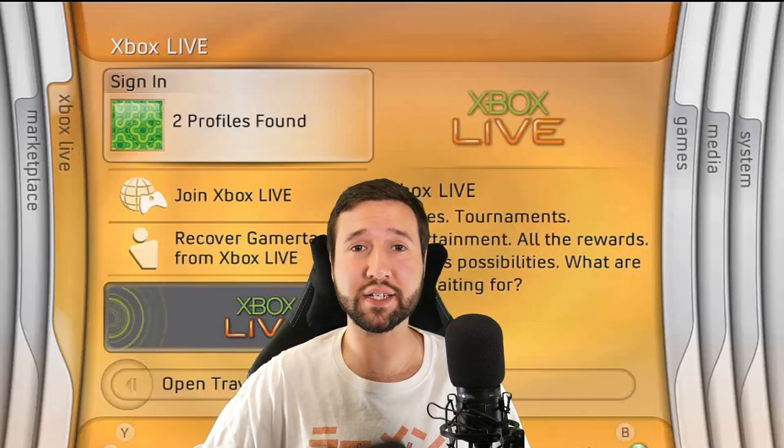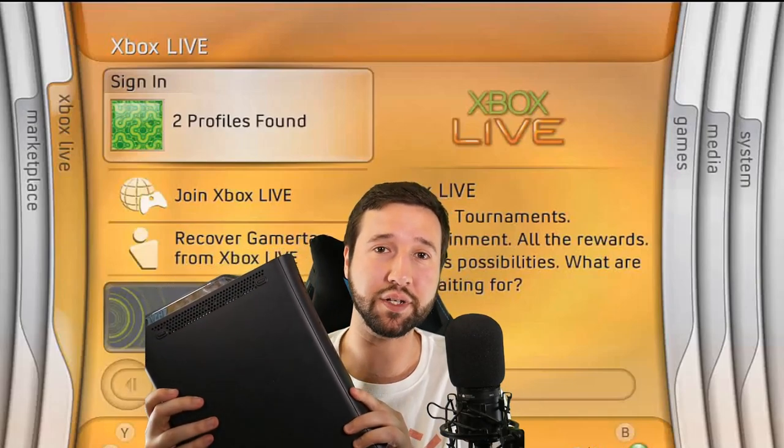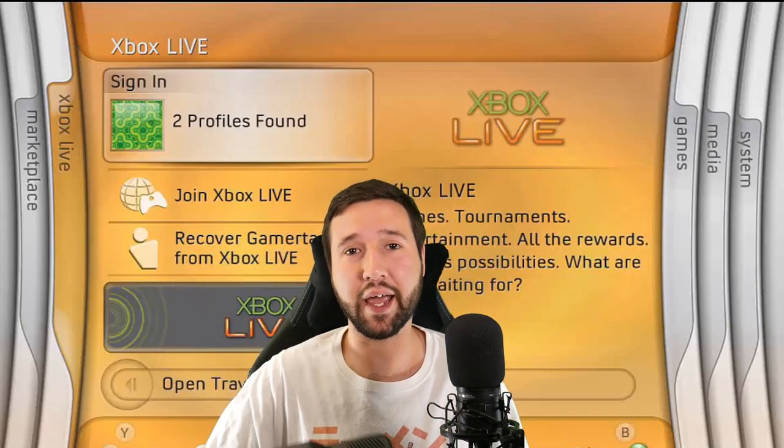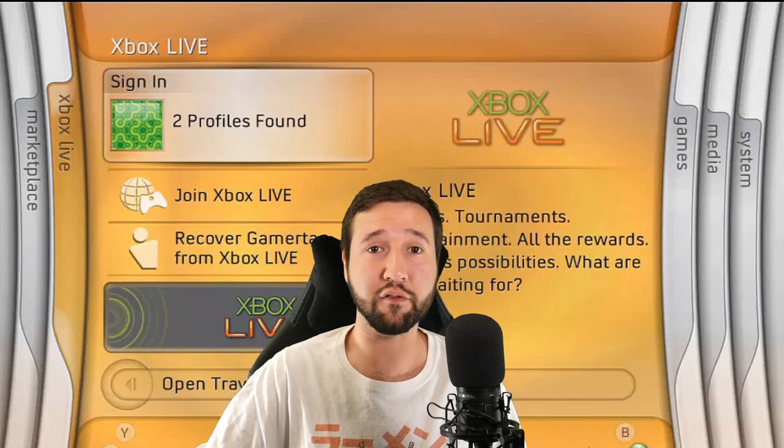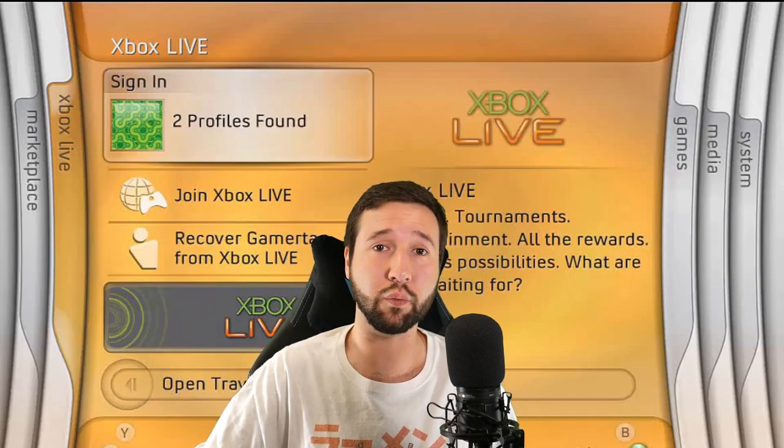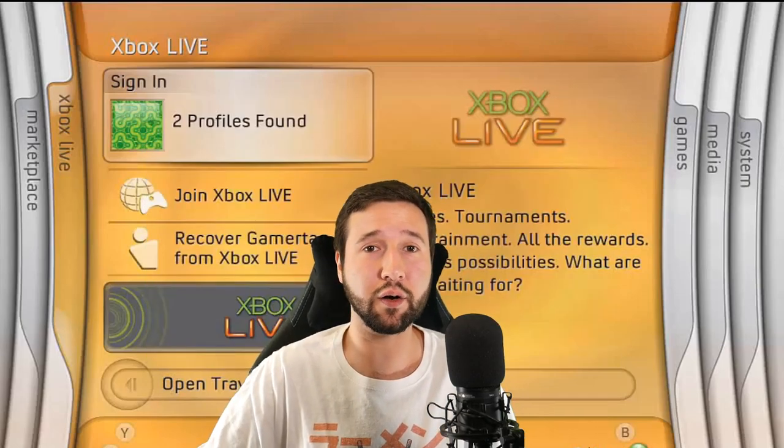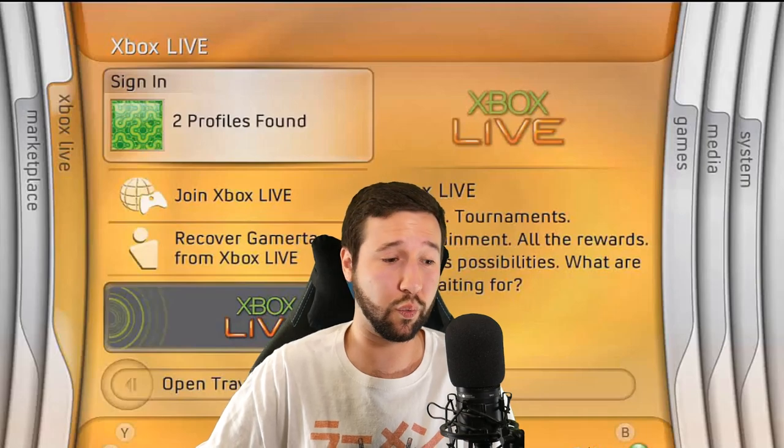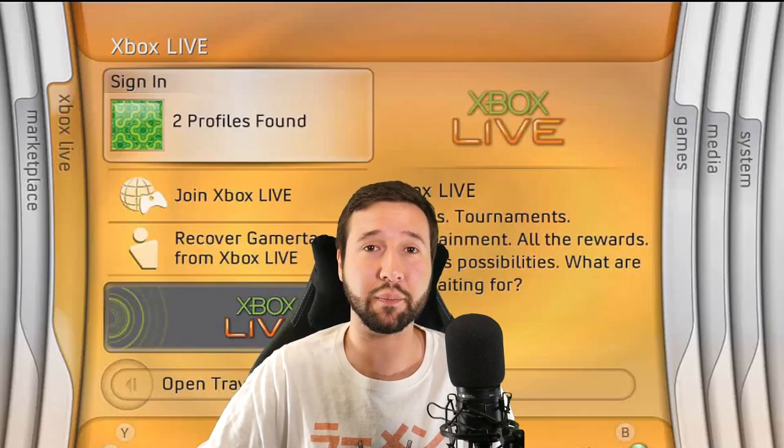Hey everyone, so I bought this Xbox 360 about five months ago, and I had a plan that I wanted to try making a video of me fixing the Ring of Death. Unfortunately, I didn't really get around to it till now, but hey, there's no time like the present.